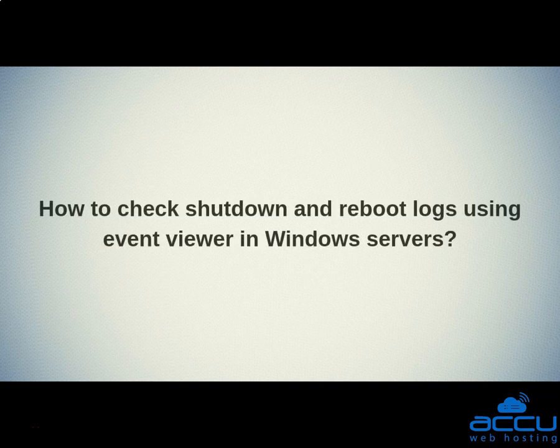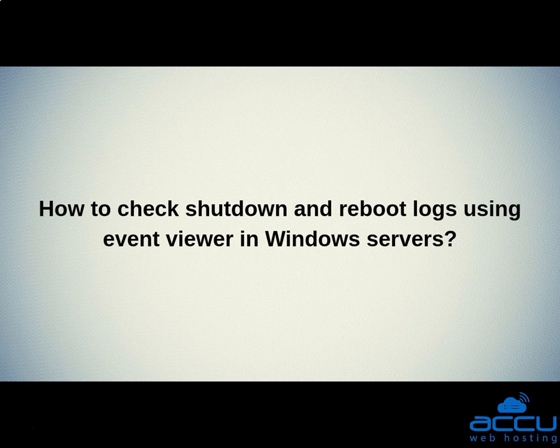Let's quickly sum up the context of this video. We saw how to check shutdown and reboot logs using Event Viewer in Windows servers. Hope this video will be helpful for you.